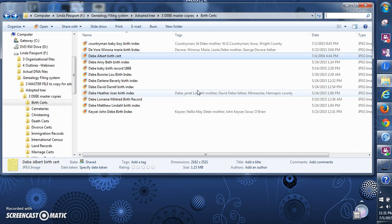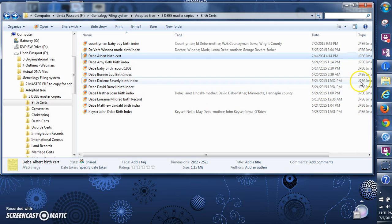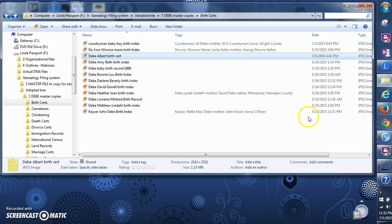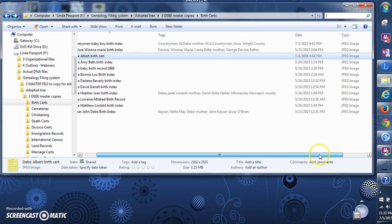Some things you need to know about tags: PNG file types will not tag. You have to convert your PNG file to a JPEG file. PNG files are commonly created by the Snipping Tool, and sometimes when you download files from a website they'll also be PNG. Sometimes you can change it and sometimes you can't, so I would get into the habit of always using JPEG.